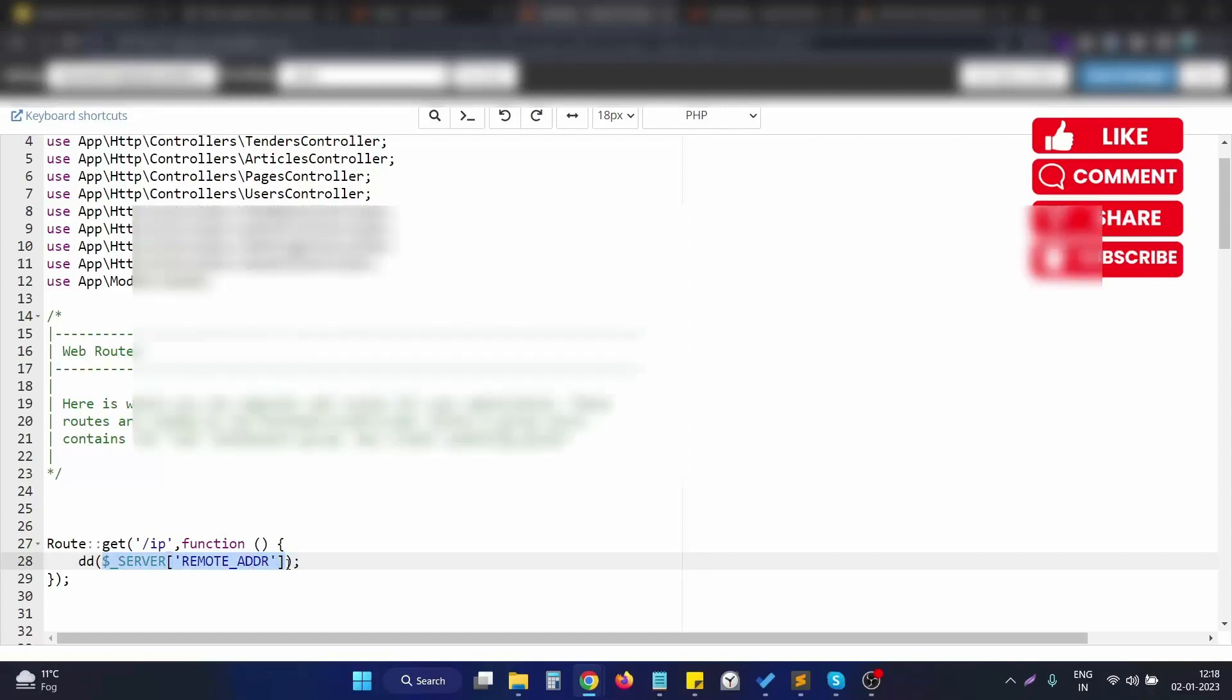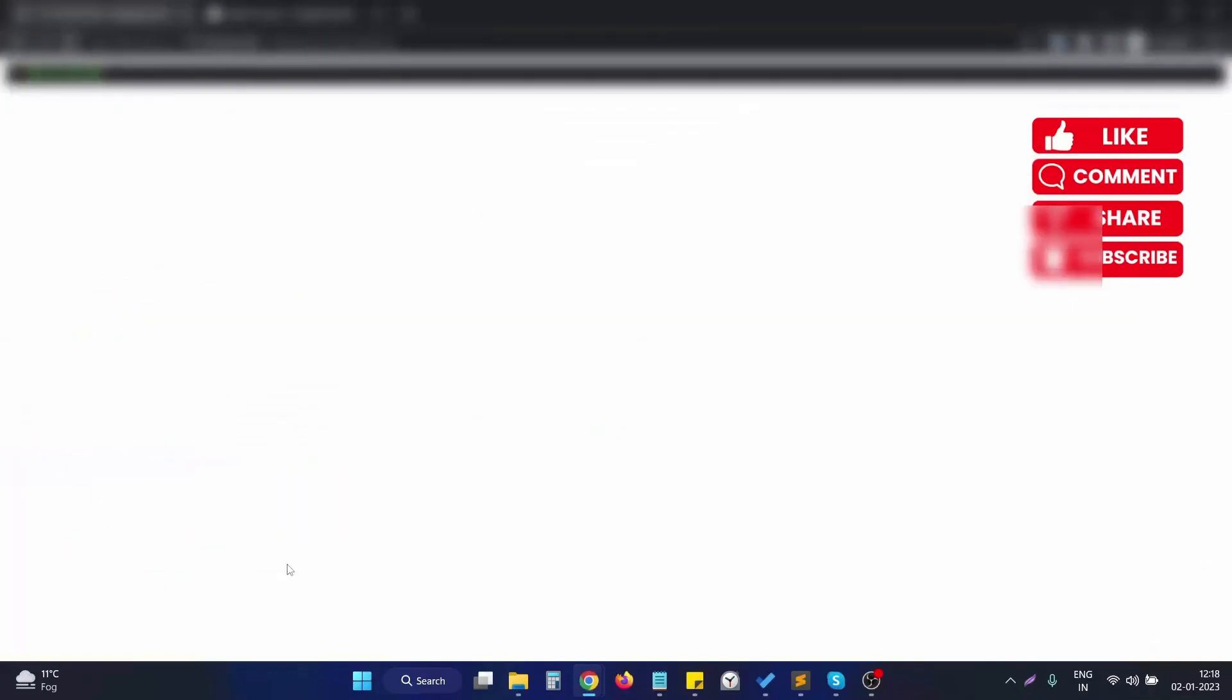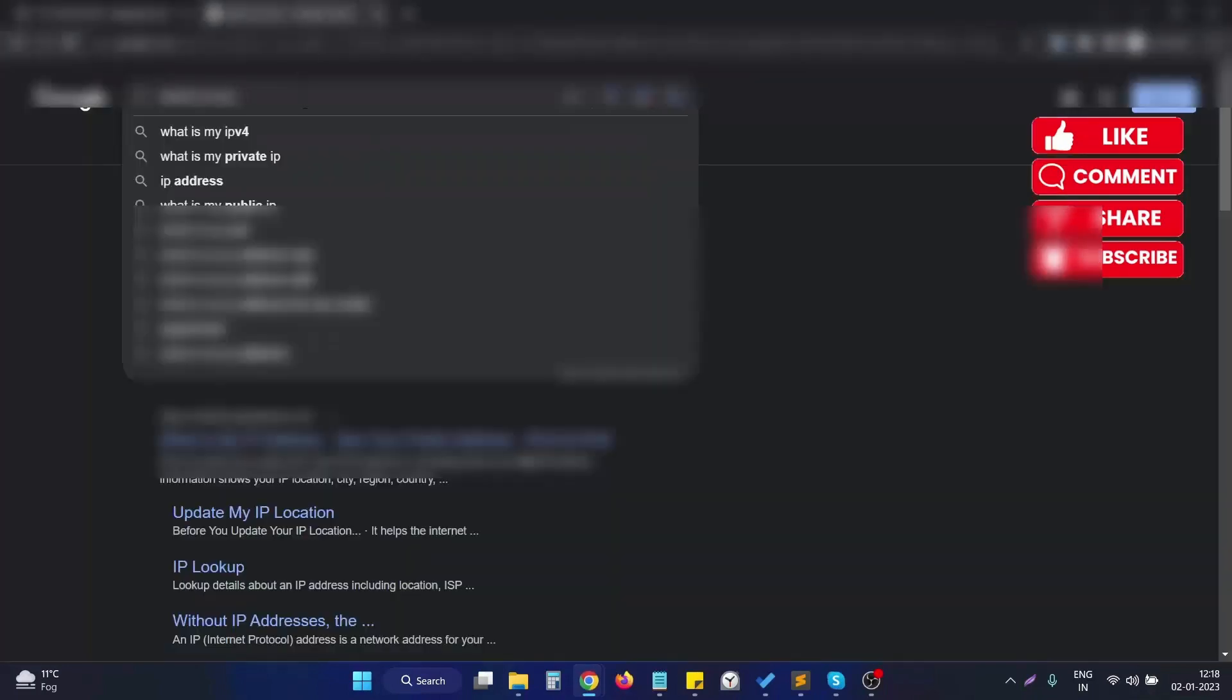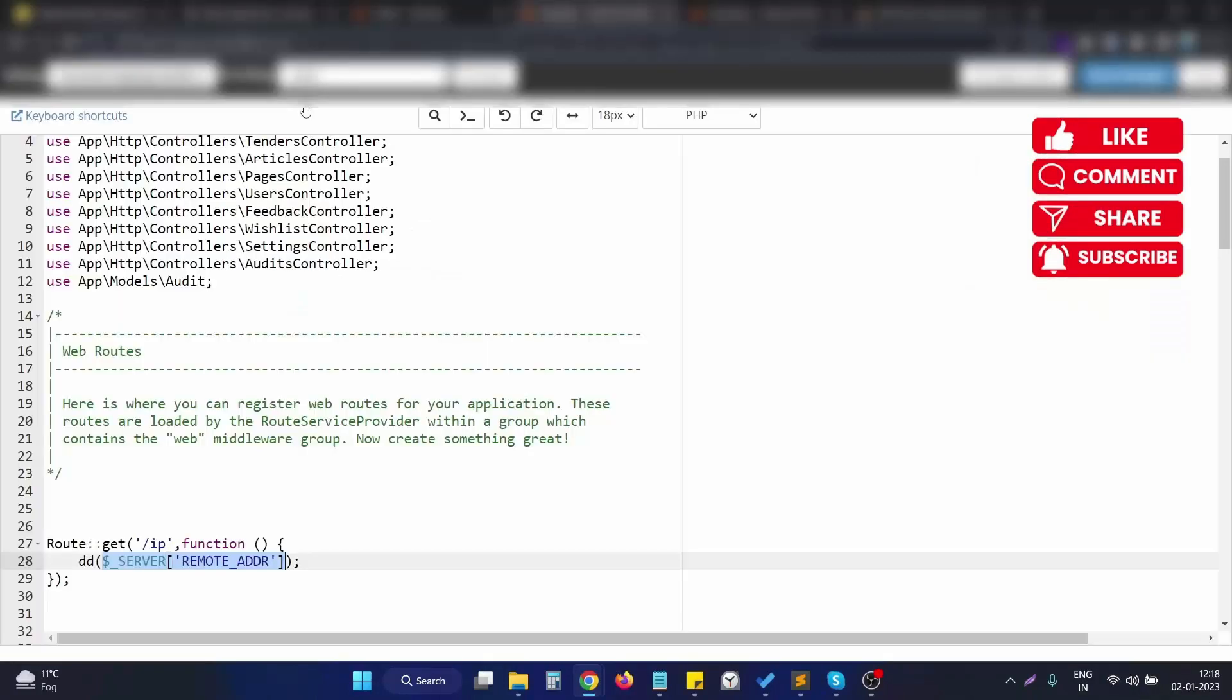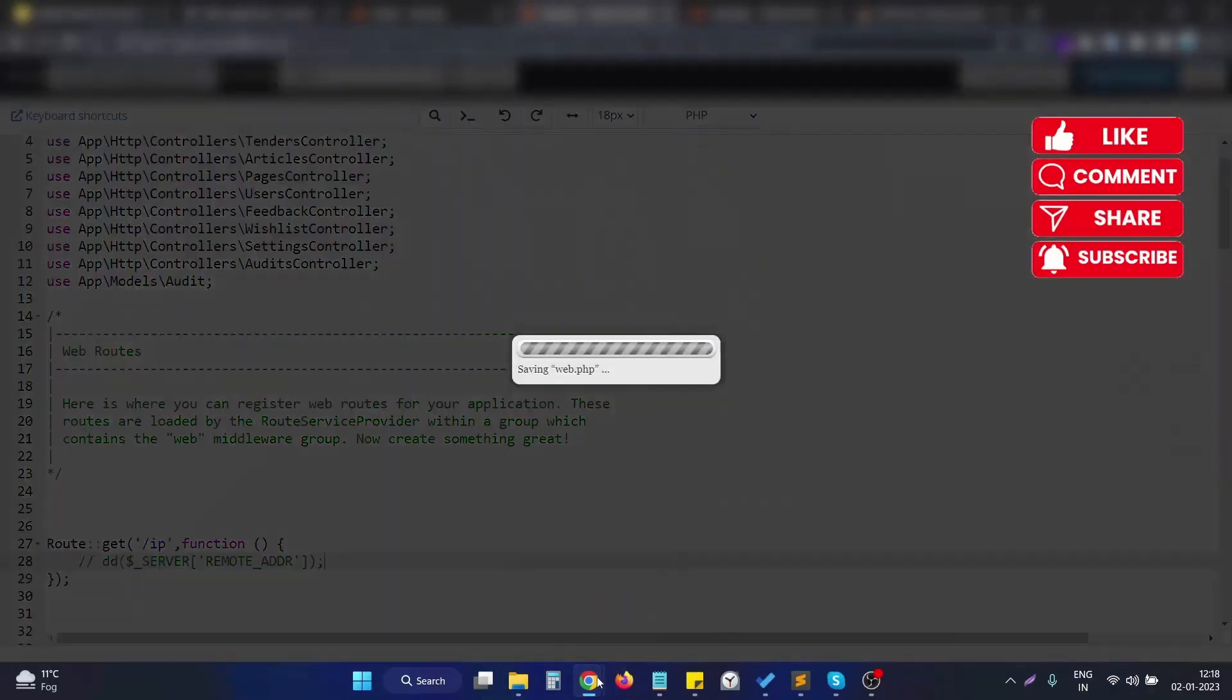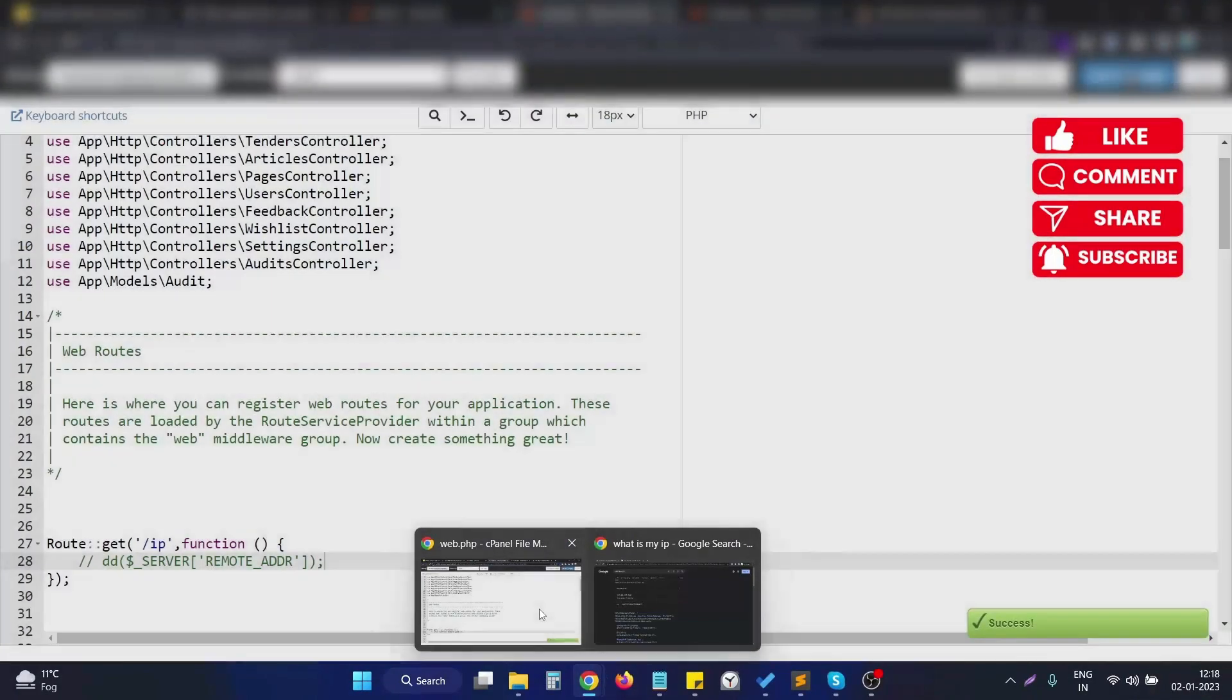So let me show you this example in a practical way. Let me check what is my IP address. If I search what is my IP address on Google, this is my current IP address. Let me just comment this route first to see if it's properly working or not.